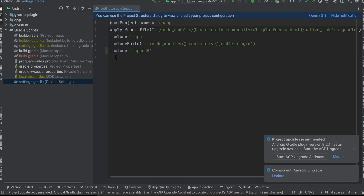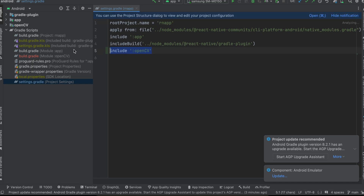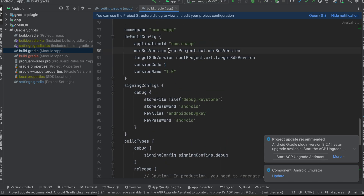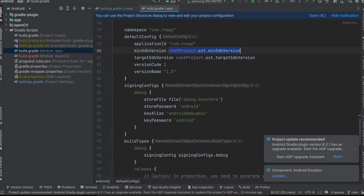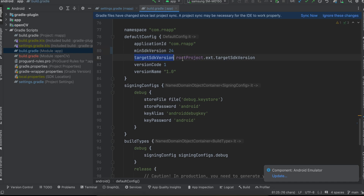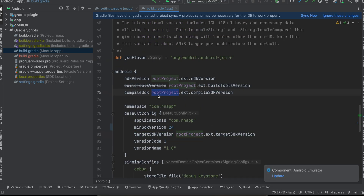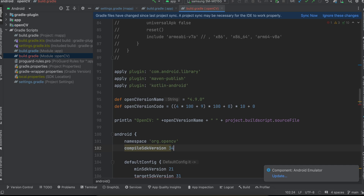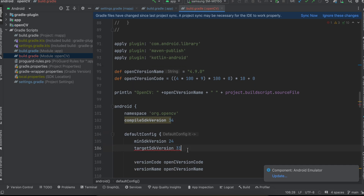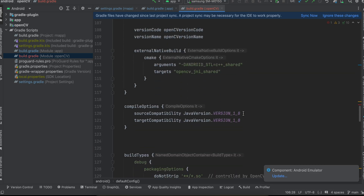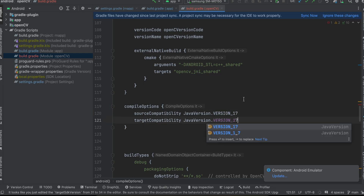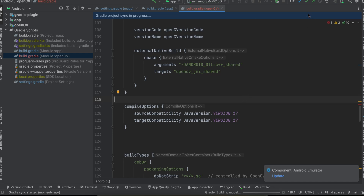Coming back to Android: in settings.gradle you should see the OpenCV module line has been added. Then go to the OpenCV module's build.gradle and update the minSdk version to 24. At the time of recording, targetSdk is 34 and compileSdk is 34, so set those to match your app's build.gradle. Also change the Java version to 17 in both places.